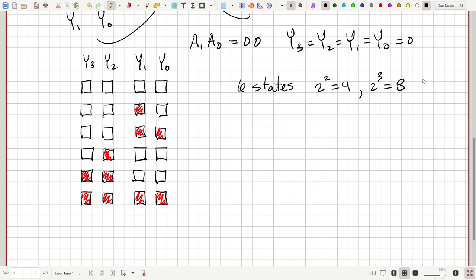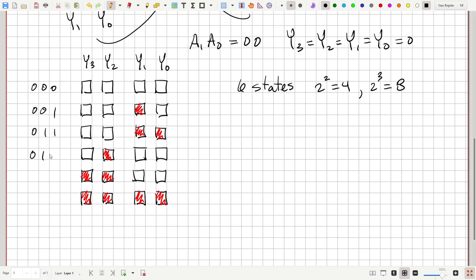We need three bits — three Q values — and we can assign them arbitrarily. The assignments chosen are: 0,0,0 then 0,0,1 then 0,1,1 then 1,0,0 then 1,1,0 and 0,1,0.